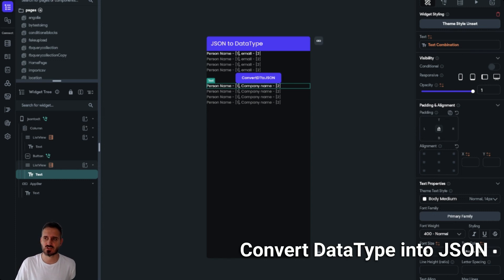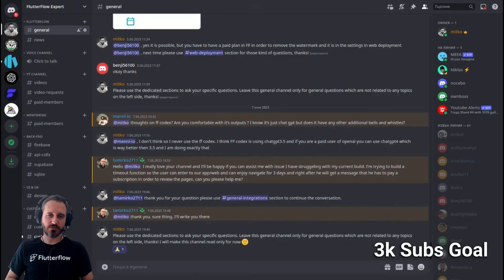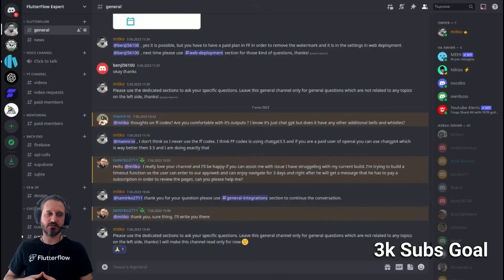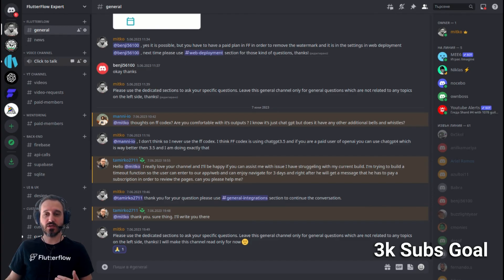The code will be available in my GitHub repo — you can find the link in the description. I hope the video was helpful. Also, I've set up a Discord channel for my 3,000 subscribers. It will be officially announced when I reach 3,000 subscribers. It's well structured with a general tab for info and news, click-to-talk, and a YouTube videos section.